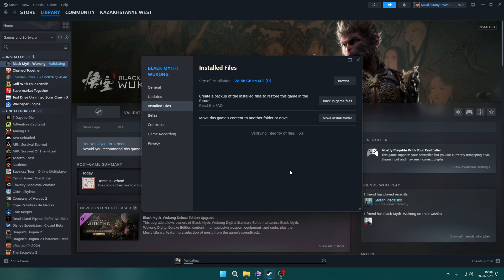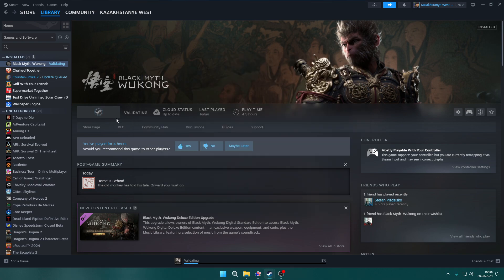Steam will download the broken file again, and once the verification is complete, you can give it a try. You should be able to play the game after that.